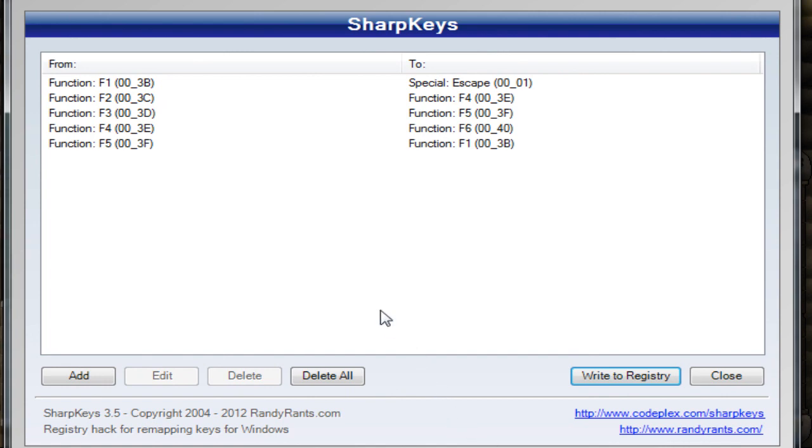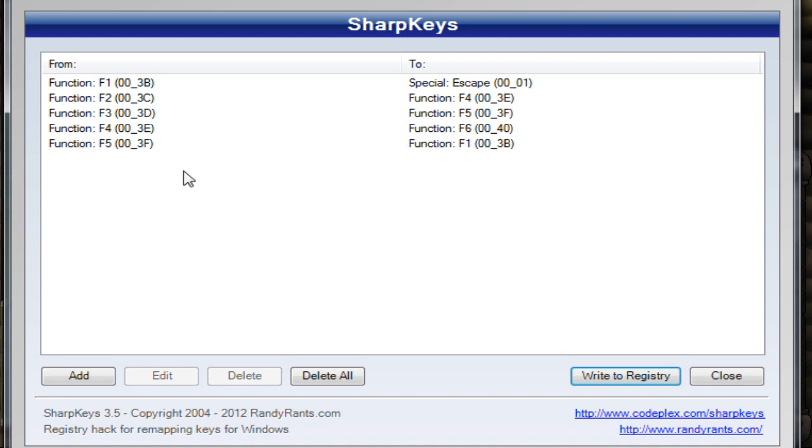Basically what you do is bind your F key, like F1, to actually press escape and the other way around. You do it with all the 5 F keys that you need for PKing, which is like inventory.